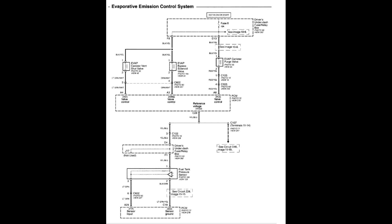The ground could also be an issue if the ground side wire is shorted, open, or has high resistance. The PCM could also be defective if it can't close the ground to the solenoid. Lastly, the solenoid could be stuck open or closed. If it's stuck open, the engine will perform like it has a vacuum leak.